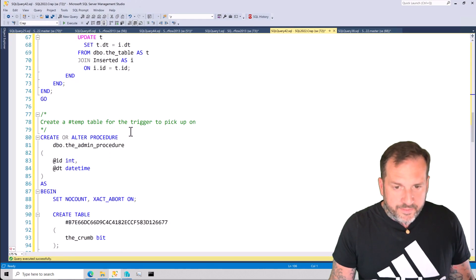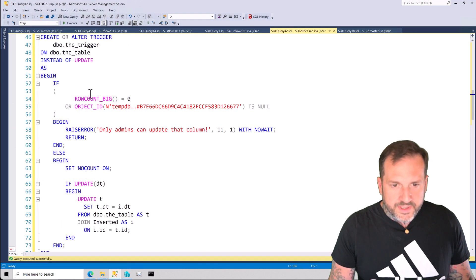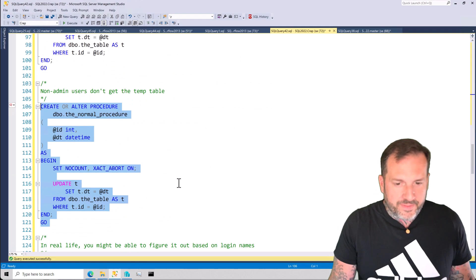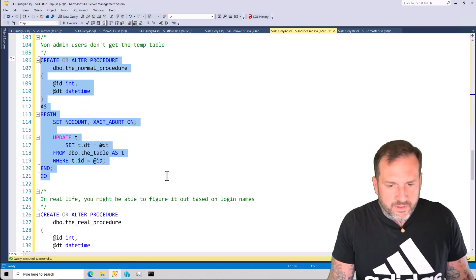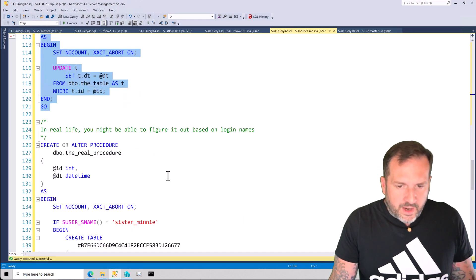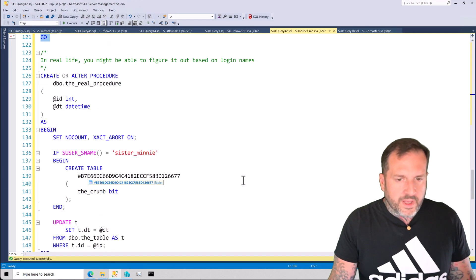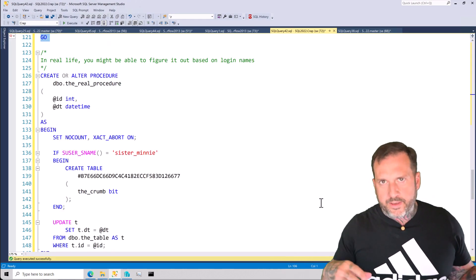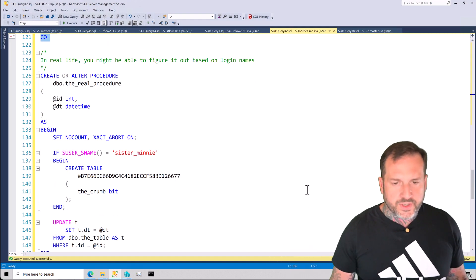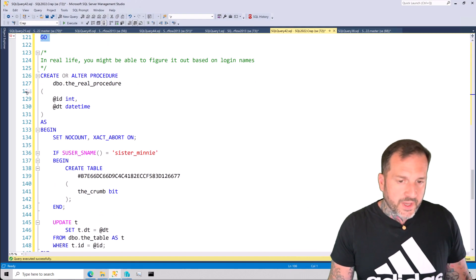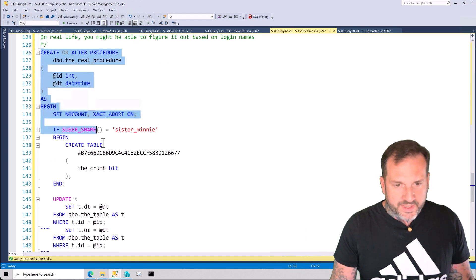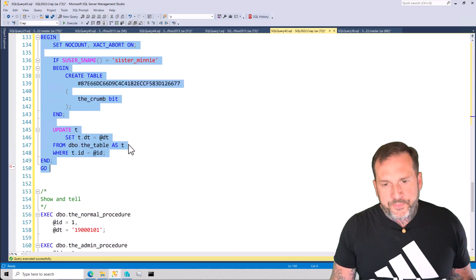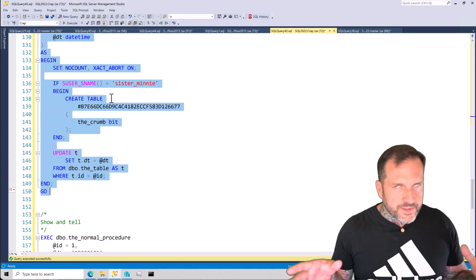Remember, that's an INSTEAD OF UPDATE trigger. It needs to be INSTEAD OF, otherwise anyone can do the update. If it's AFTER UPDATE you can roll it back, but that's the wrong approach — just use INSTEAD OF. In real life, the procedure had a username check and some permissions checks, and if those passed, the stored procedure was allowed to do the update and move forward; otherwise it would not.